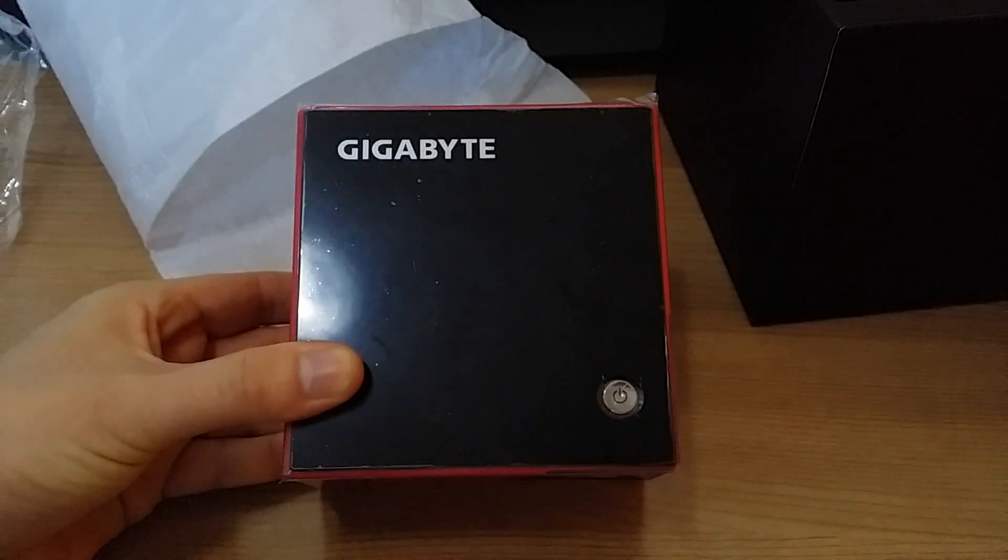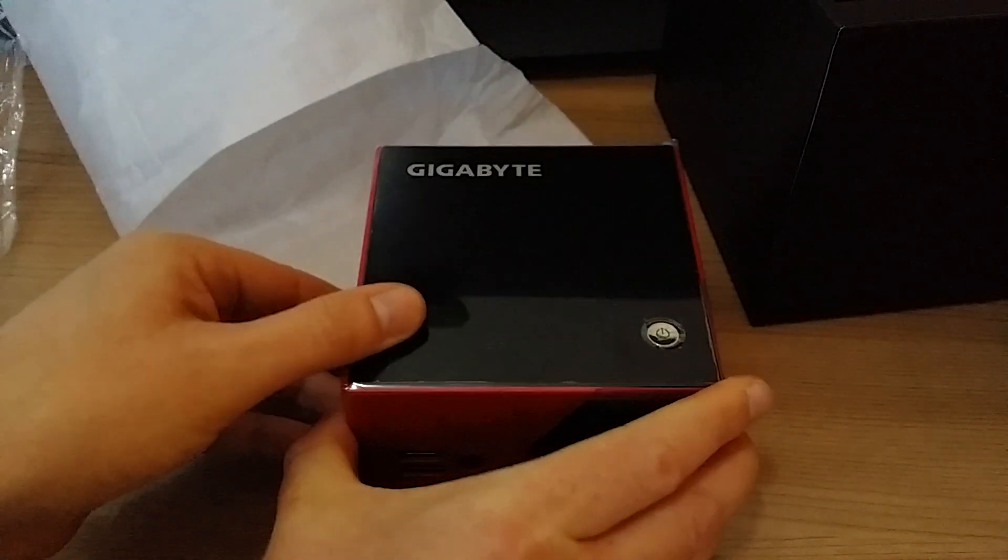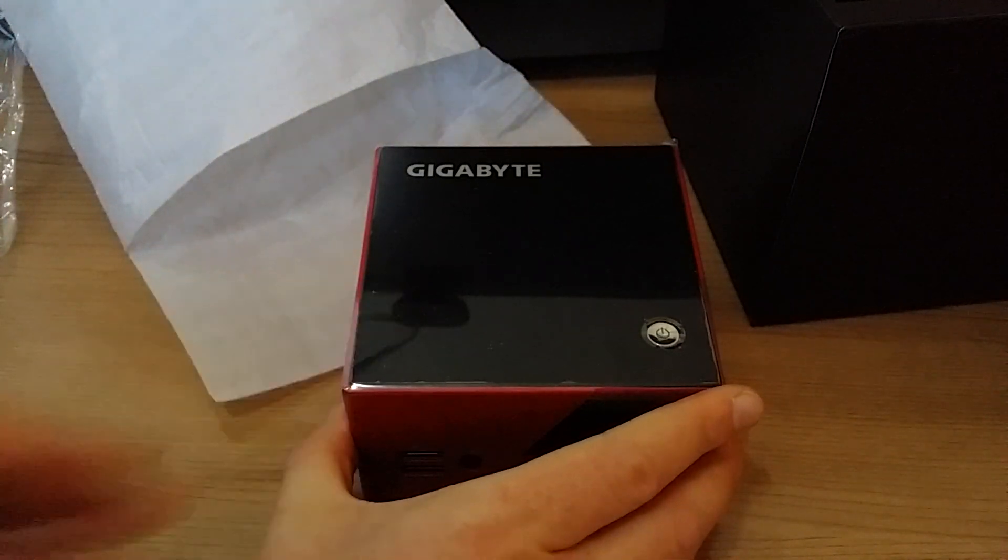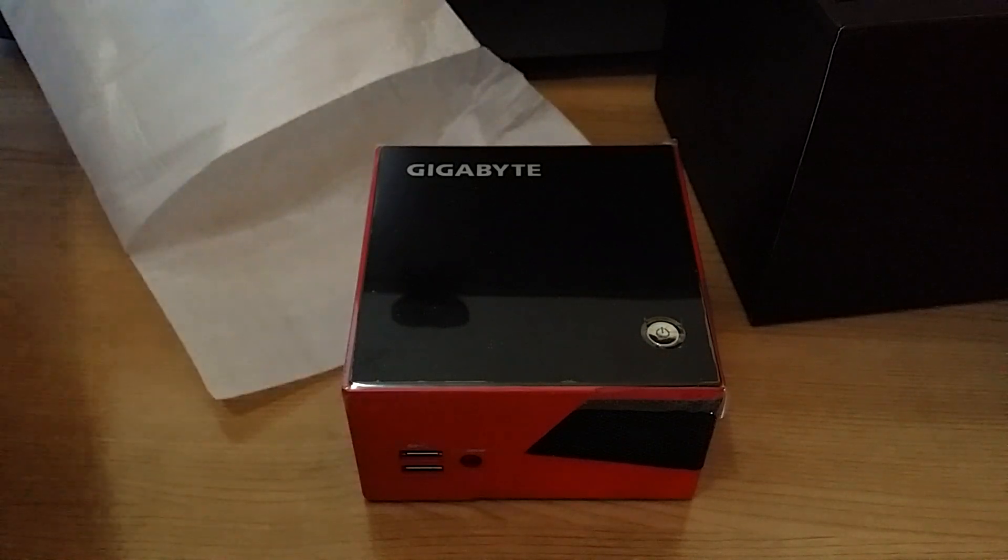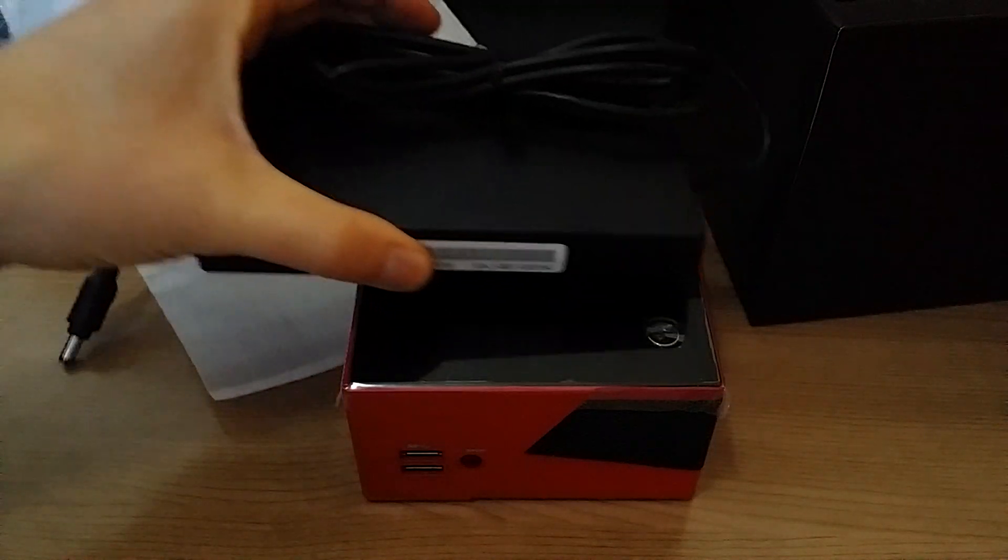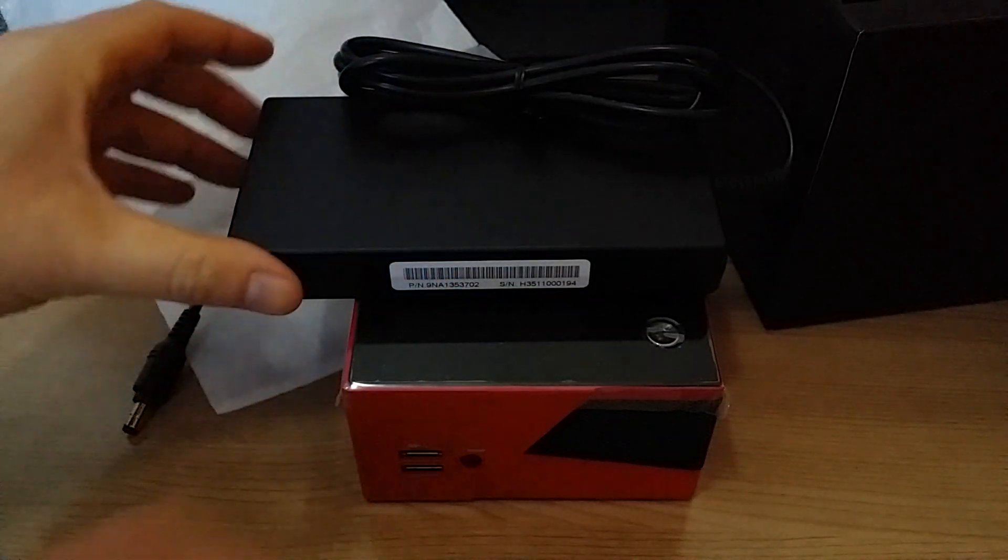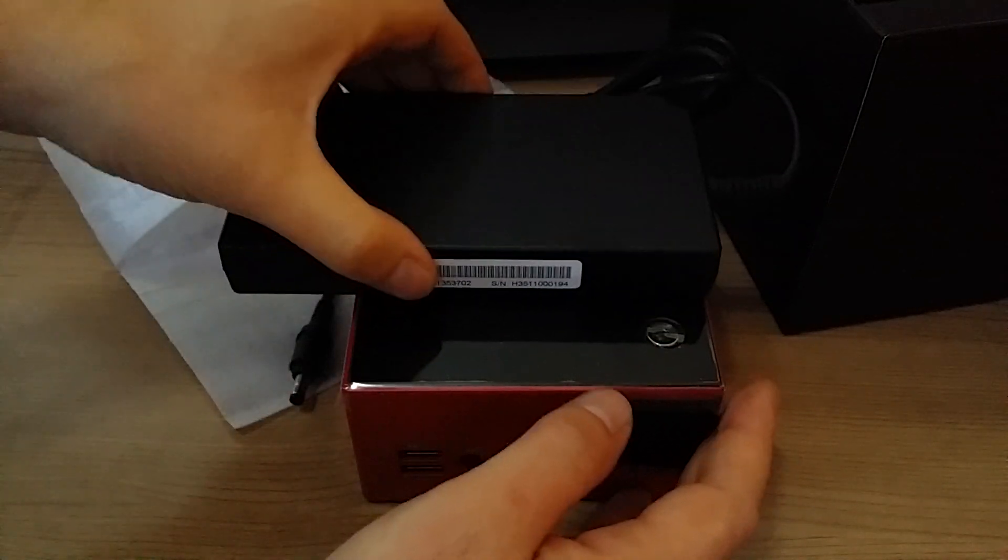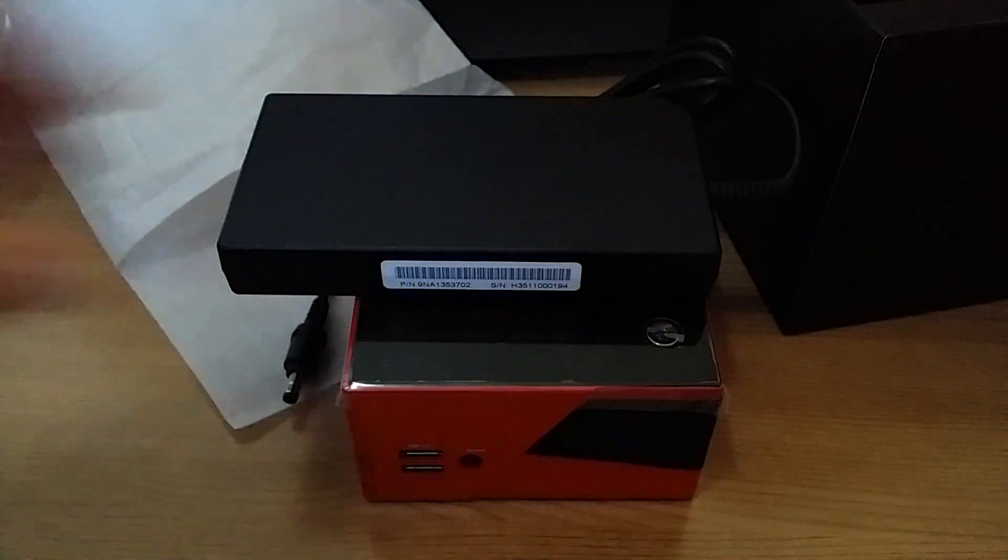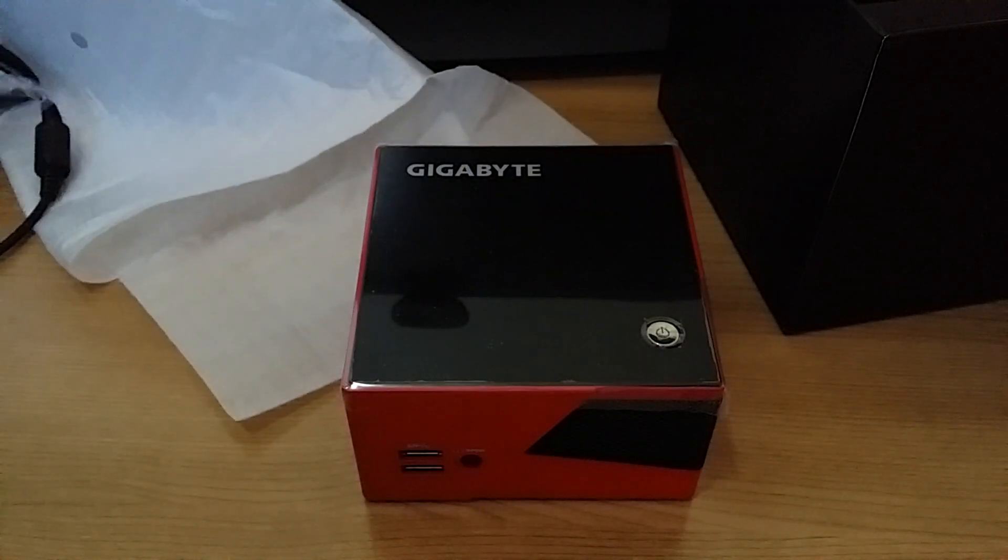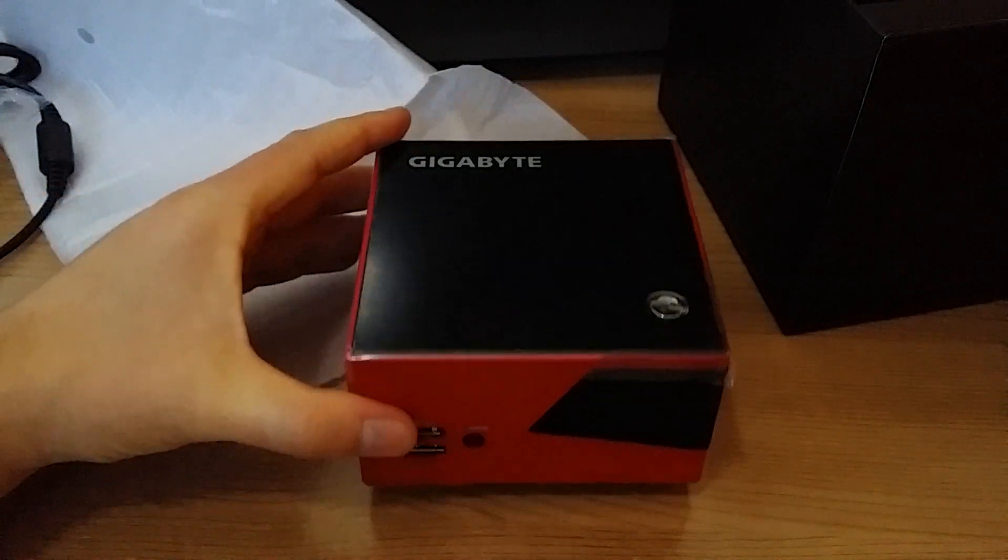And here it is. You can see it's quite small. Here's the power brick next to it, which is actually longer than the unit. And the bricks itself.